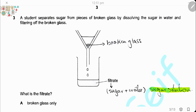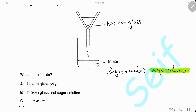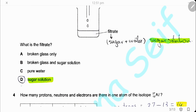Question 3. A student separates sugar from pieces of broken glass by dissolving the sugar in water and filtering out the broken glass. On the filter paper, we have the broken glass, and the filtrate will be sugar solution. The answer is G.